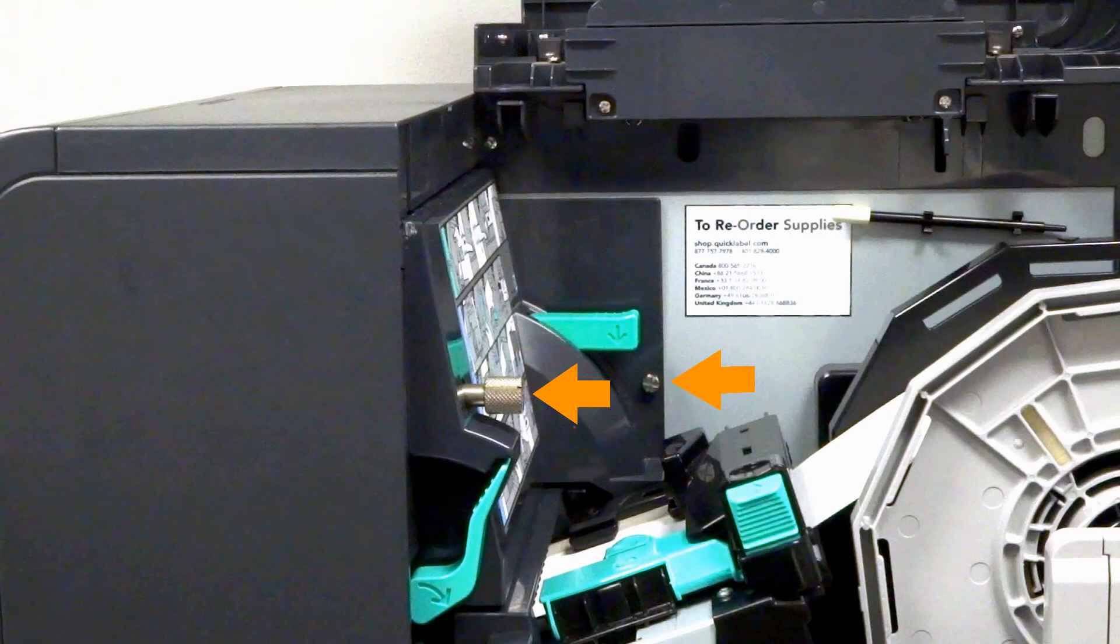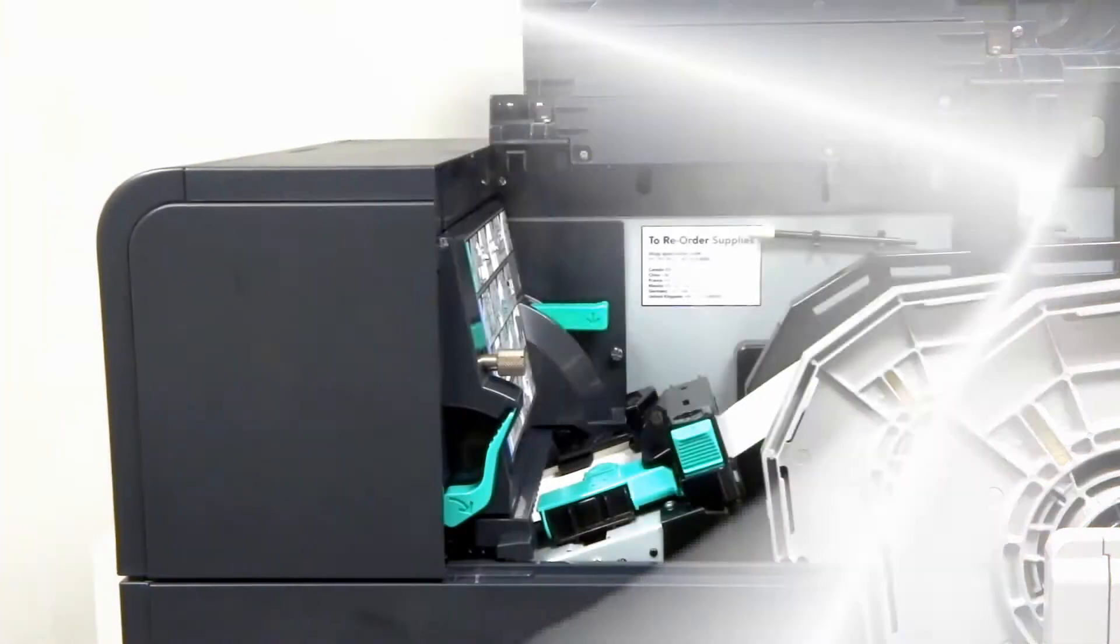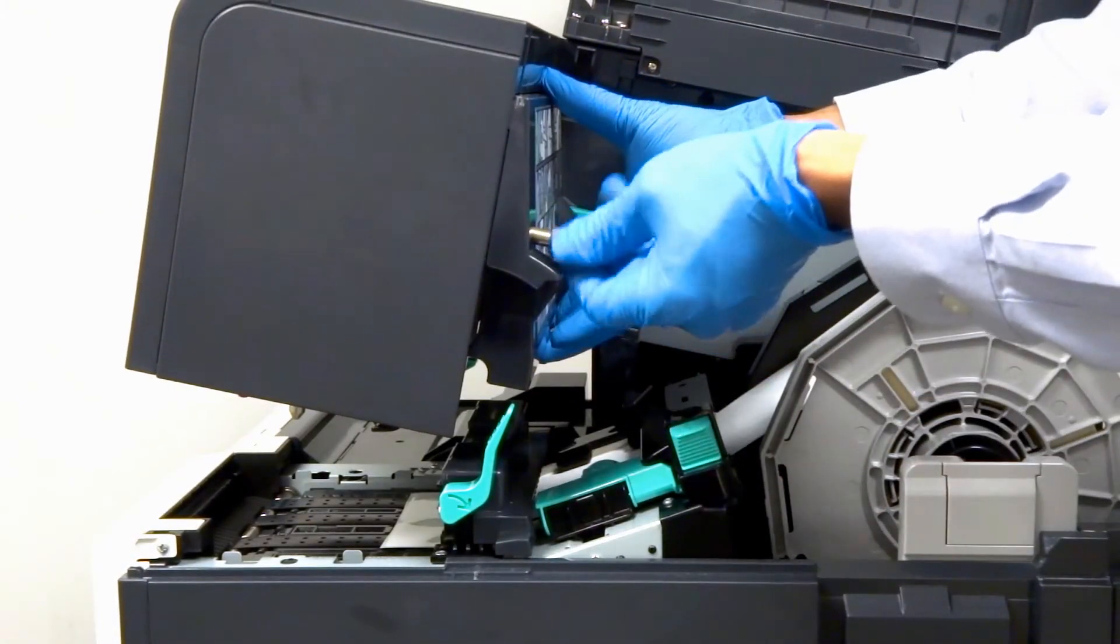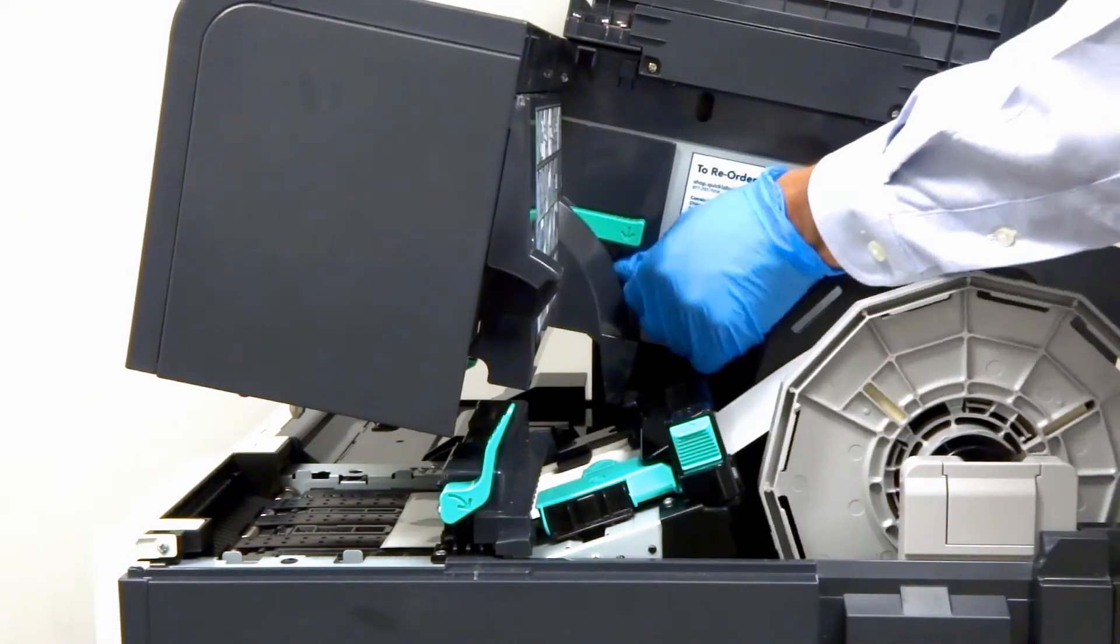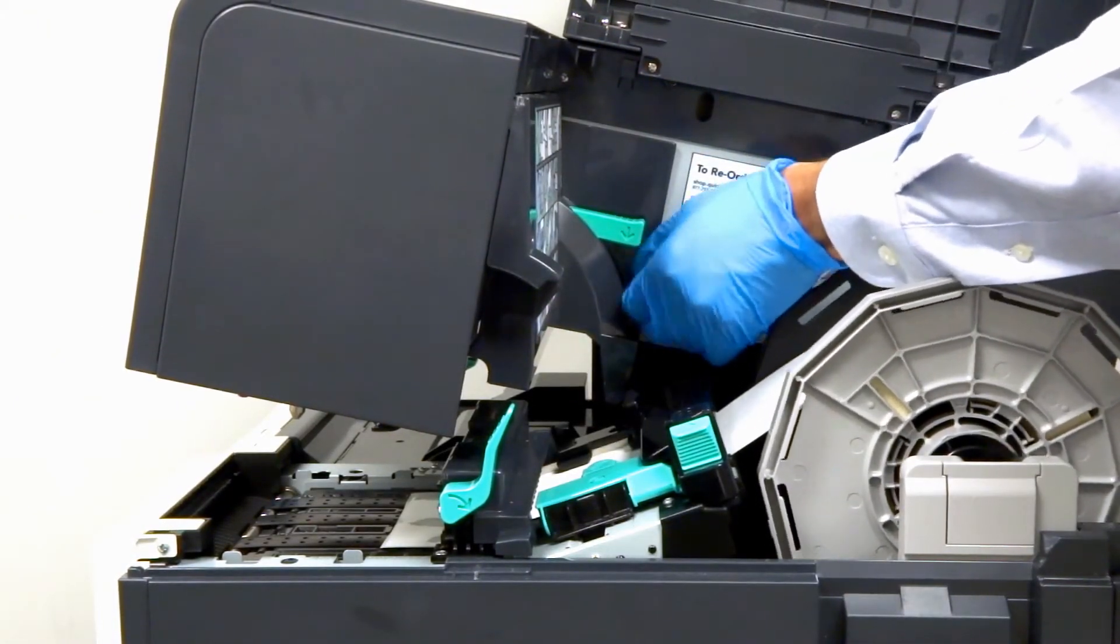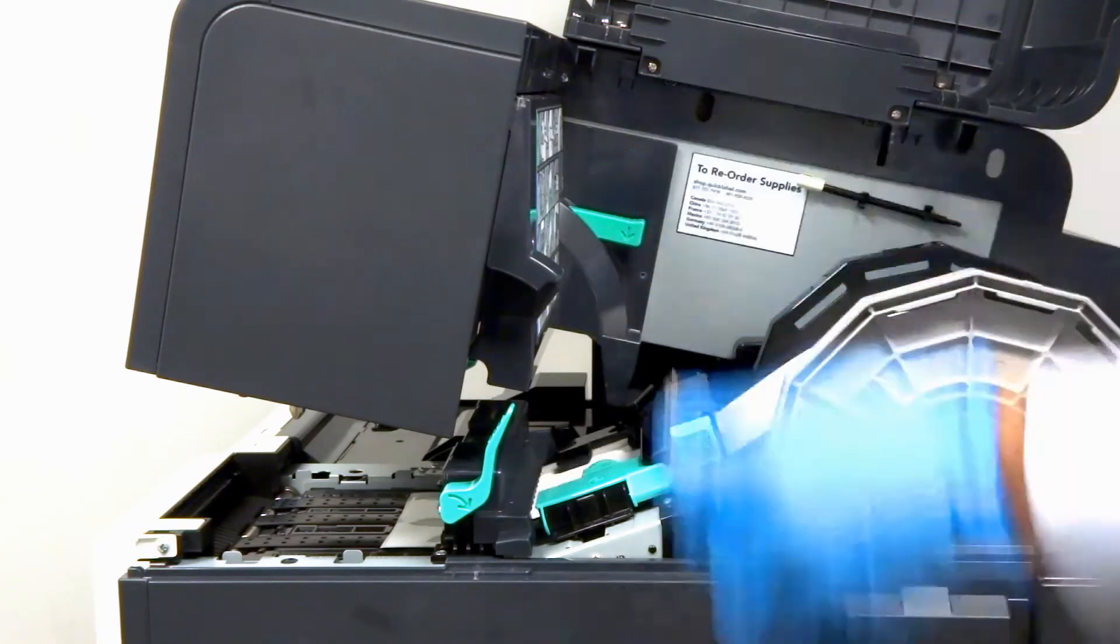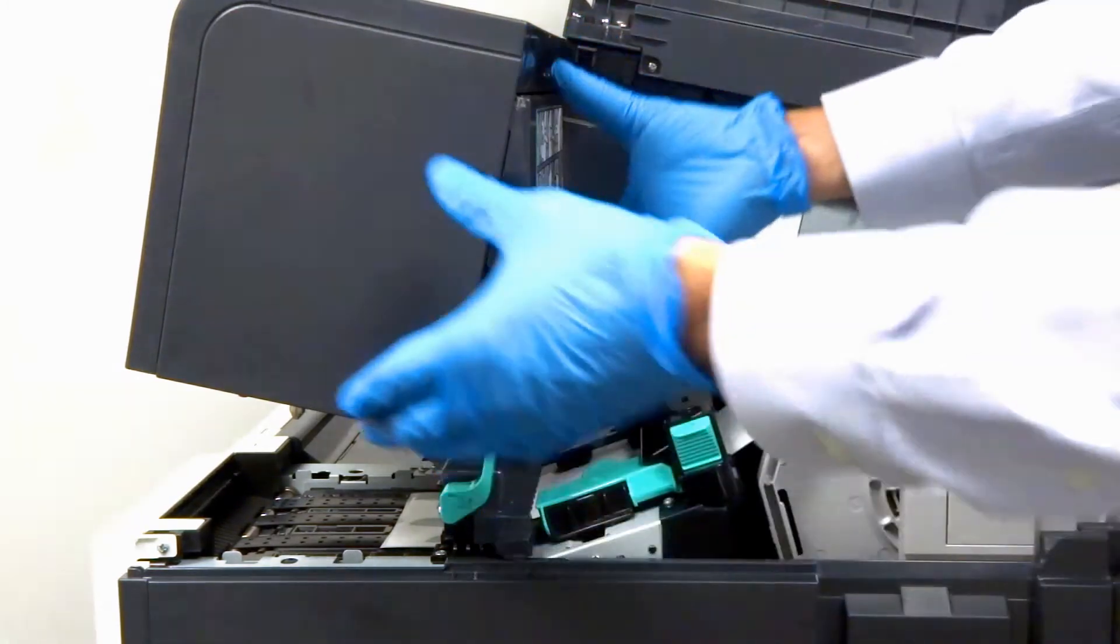Remove the two screws to take off the maintenance cover from the upper unit. Once you take out both screws, you'll be able to remove the maintenance cover fairly easily.